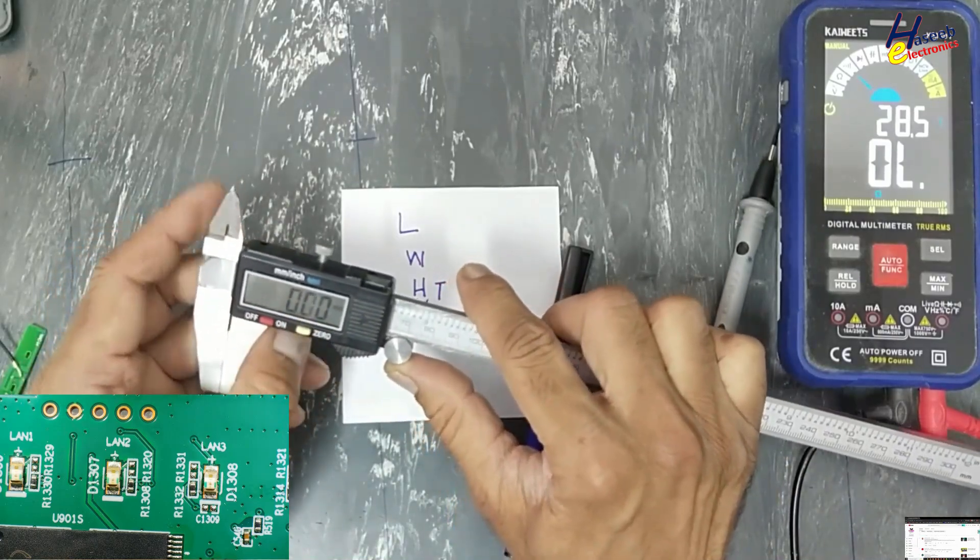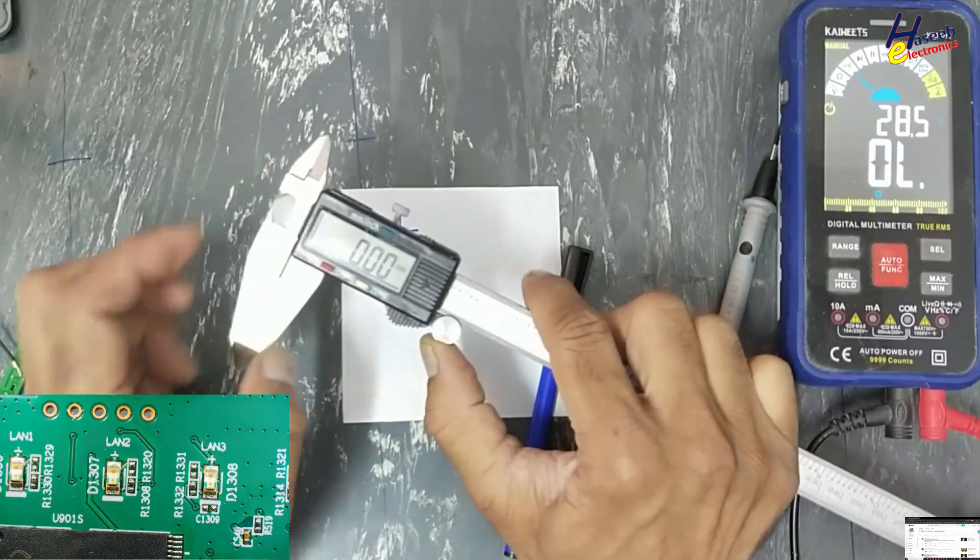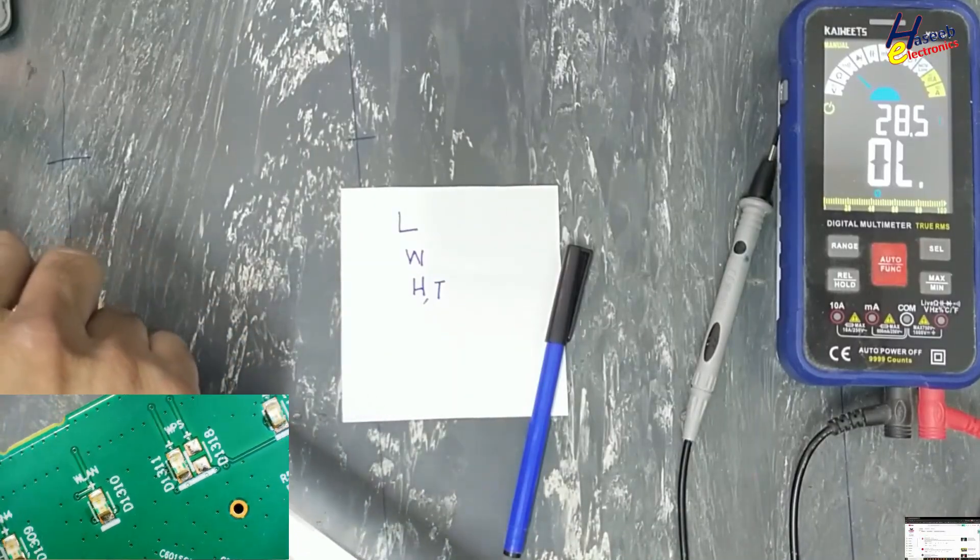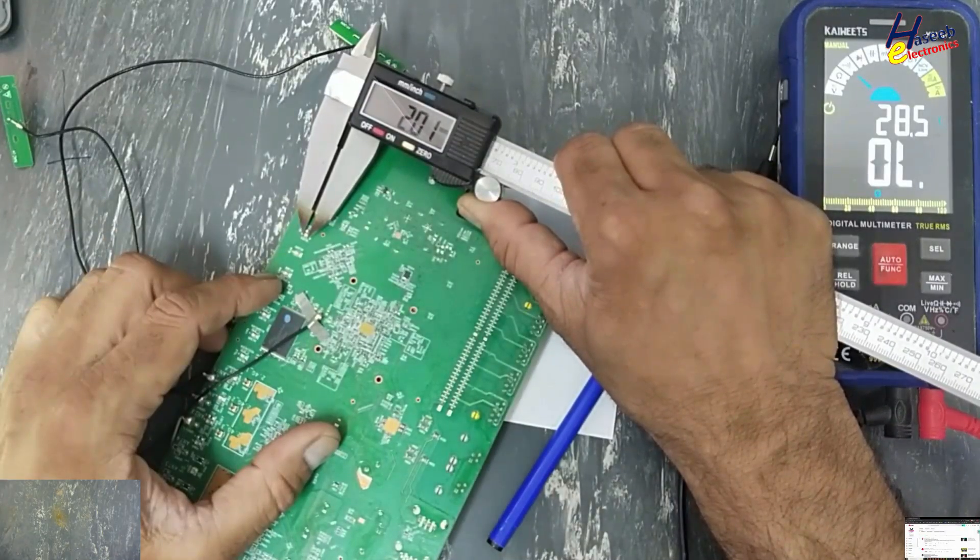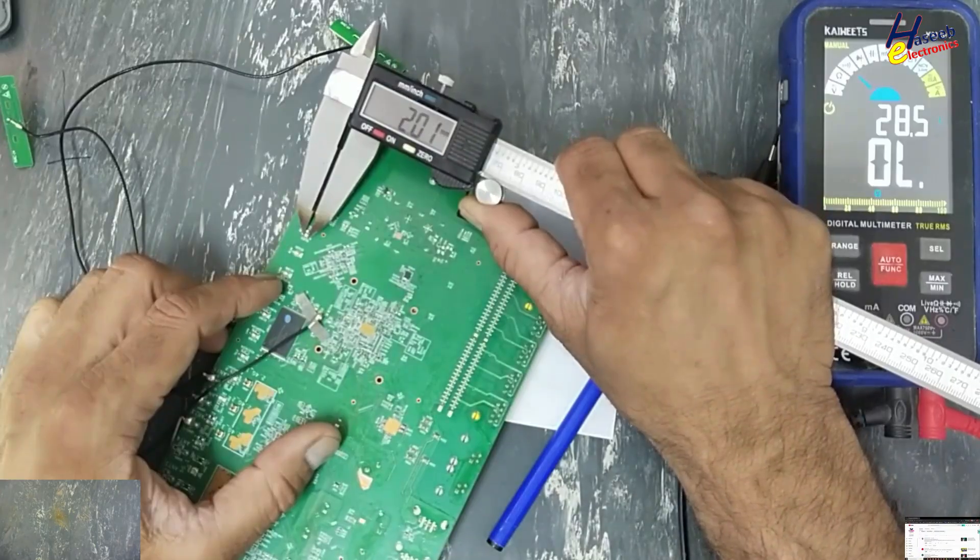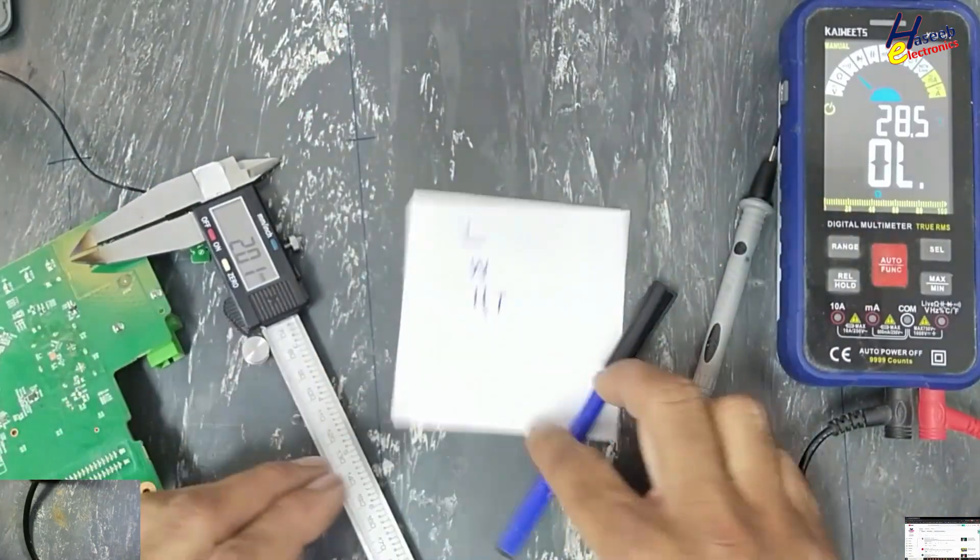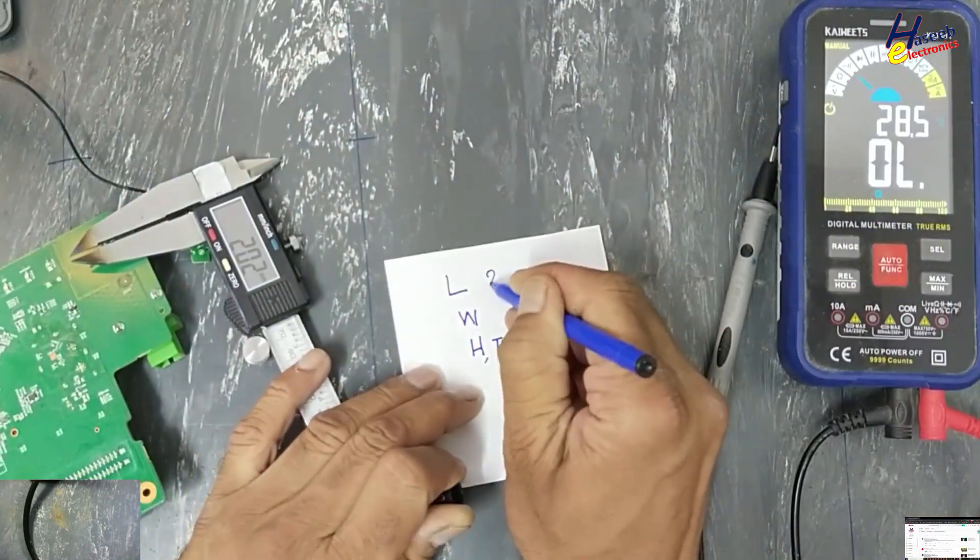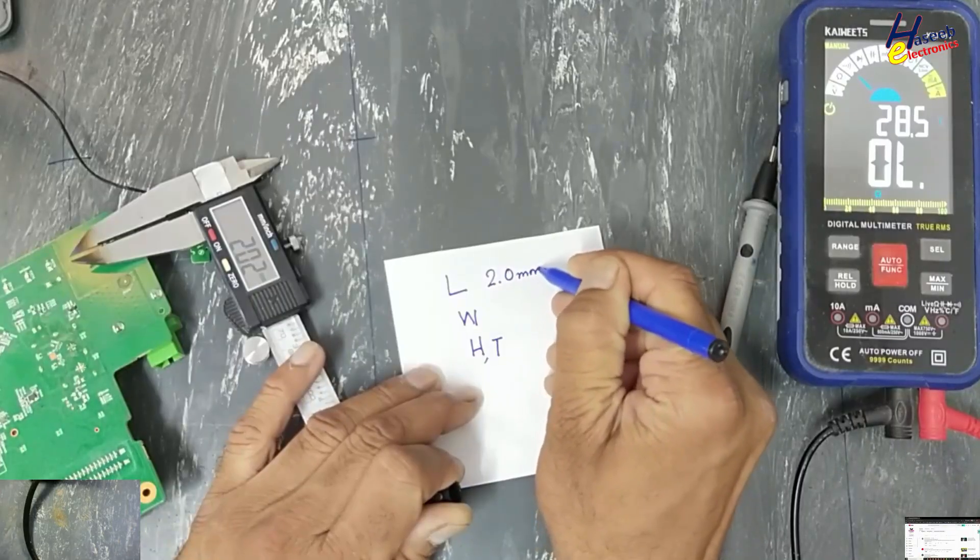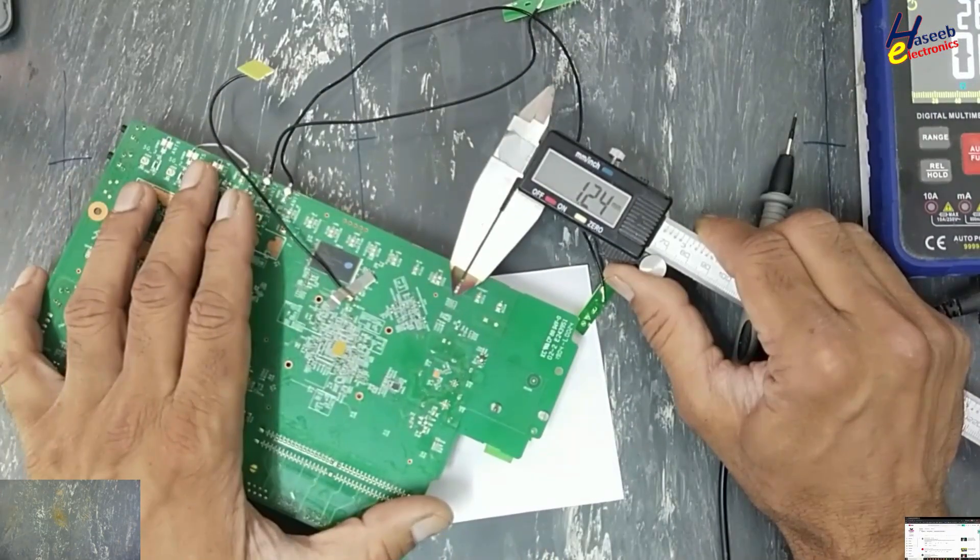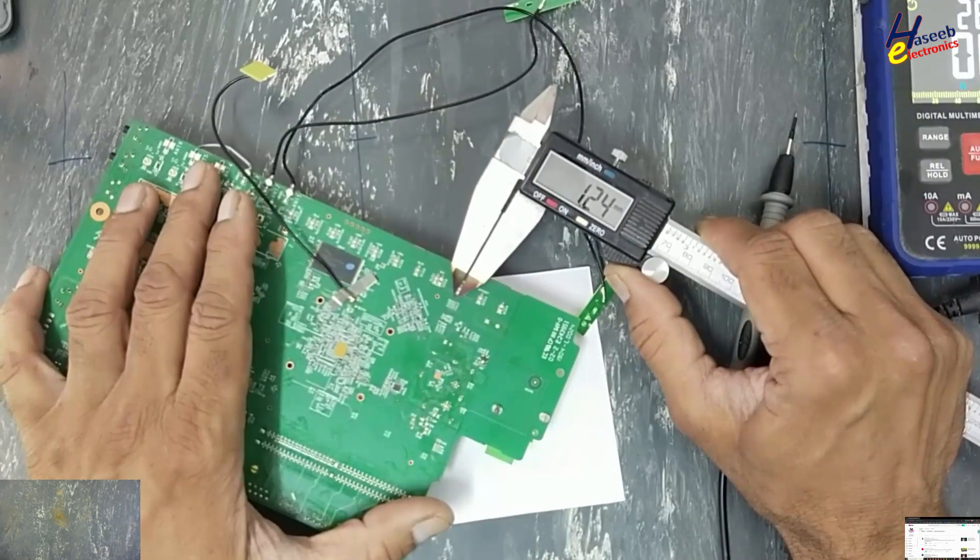First, I will measure in millimeter and in inches. First I will take length. It is 2.0 millimeter. Length 2.0 millimeter, width 1.24 millimeter.